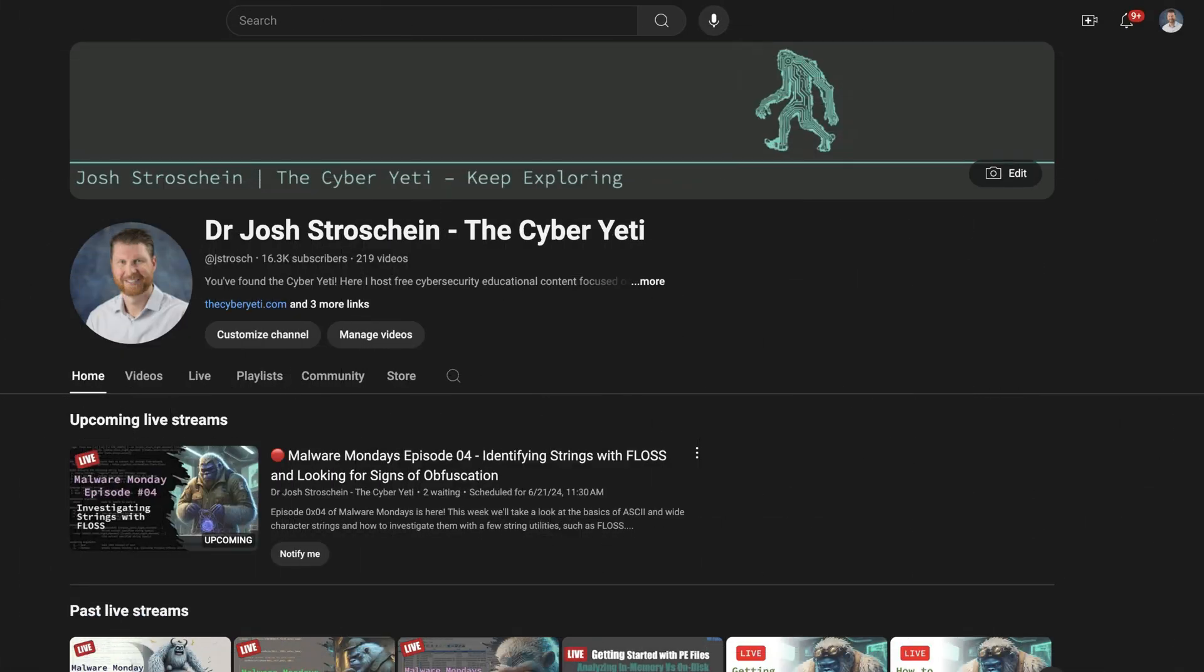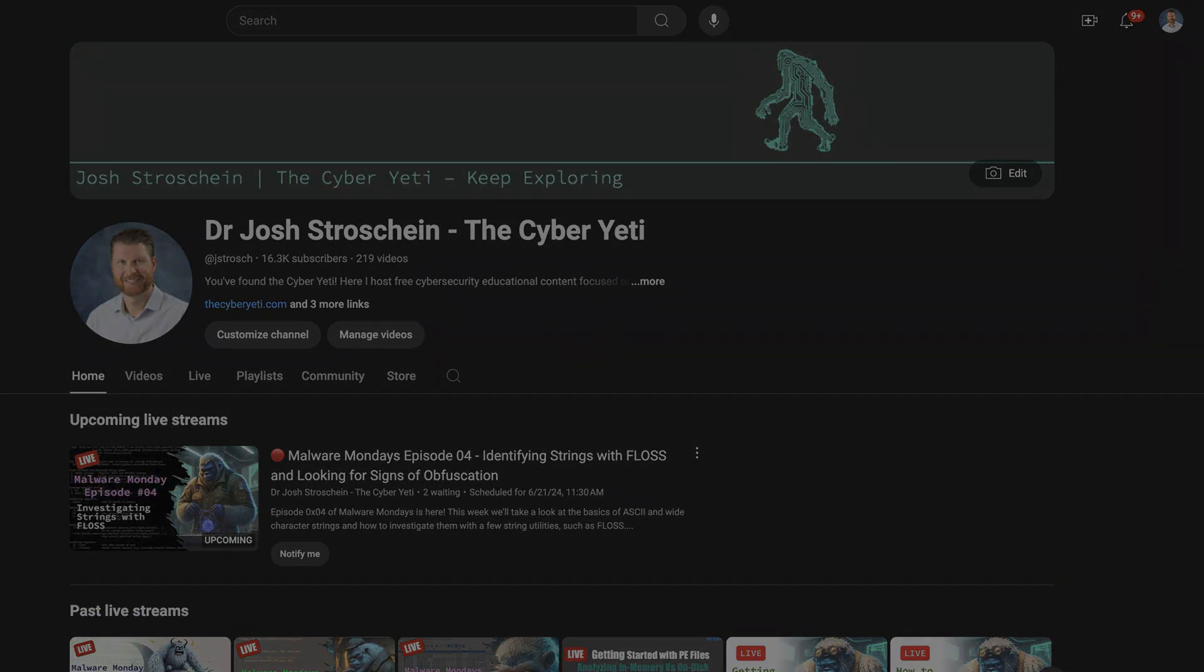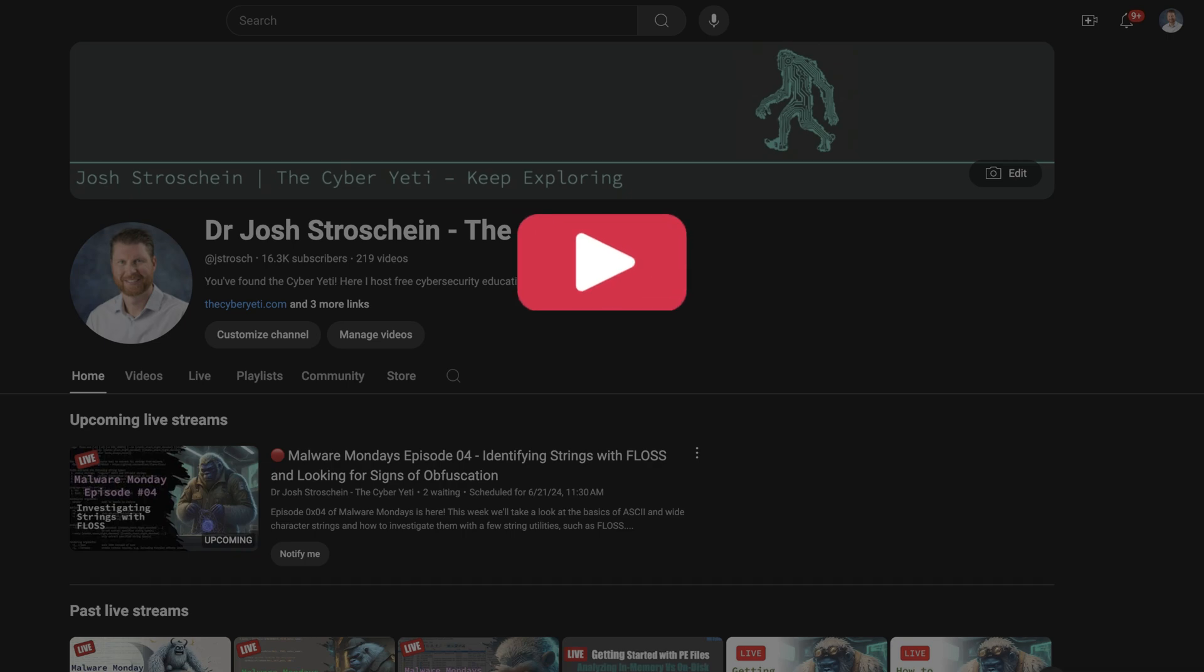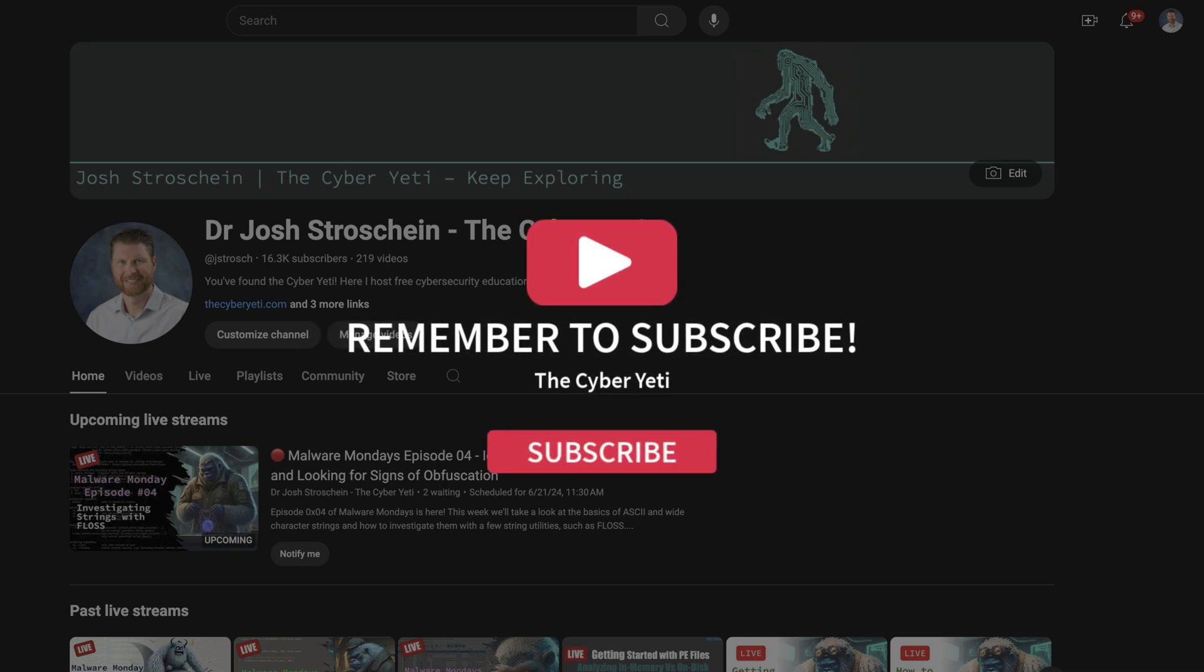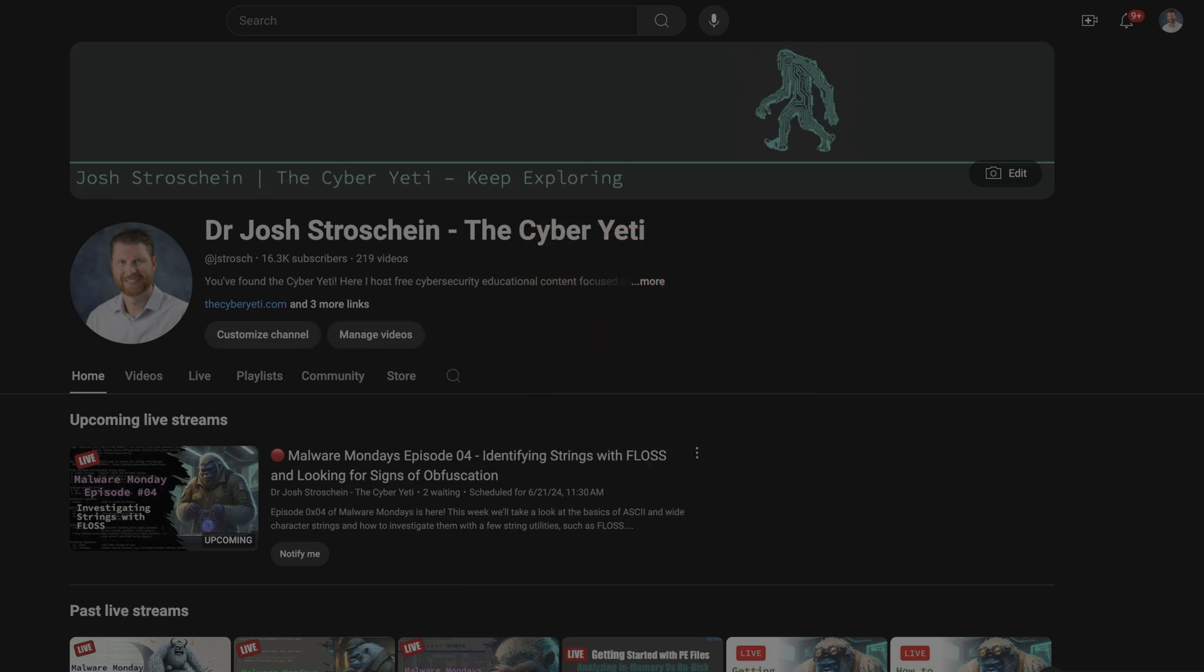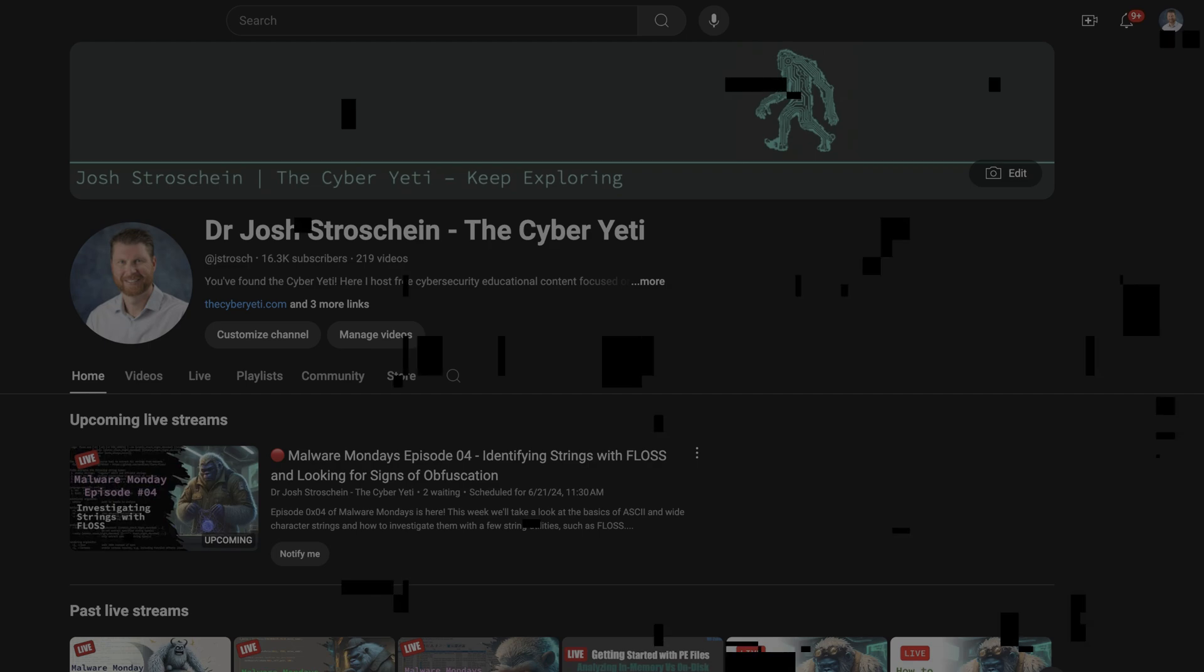Before we get started please take a moment and hit that like and subscribe button. Comments are open as well so let me know what you think of this video and this entire series in general.